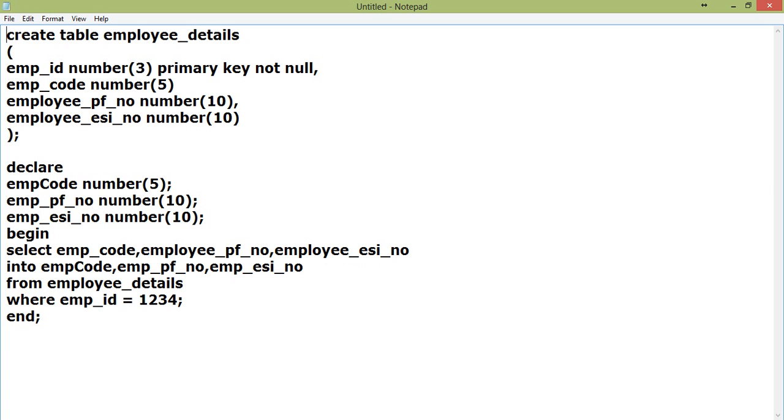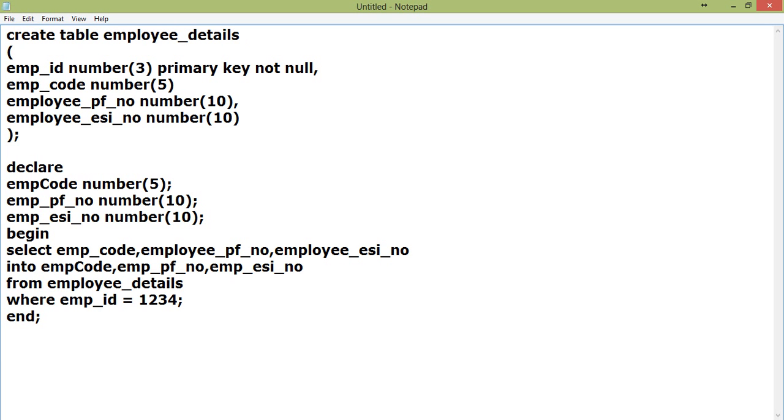This actually works very well until everything is okay, until there is no change. Now suppose what happens, there is a change in business logic and the DBA has been asked to make some modification in the database. The DBA has been asked to change the emp_code, employee_pf_number to varchar2. They have decided to store alphanumeric numbers so it will not affect the database because if you convert a number field to alphanumeric field it is possible.